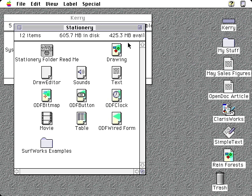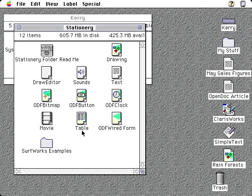Stationery is initially installed in a Stationery folder, although you can move it anywhere later. My Stationery is still in my Stationery folder. If I double-click one of these Stationery icons, it will create a new document and open it.